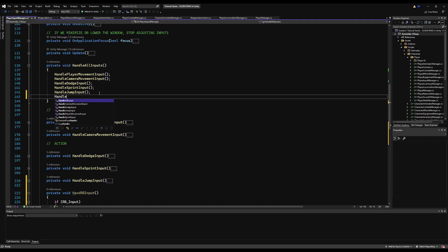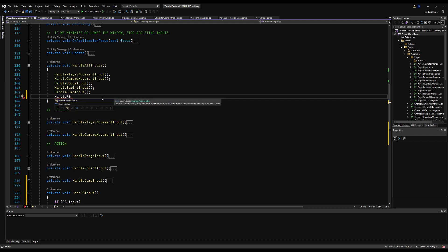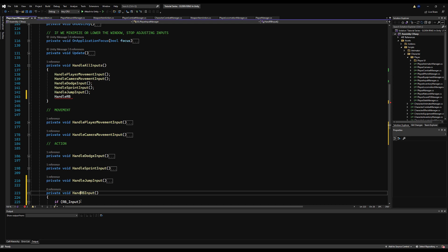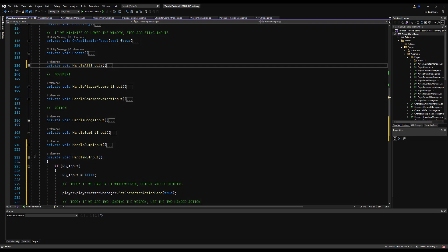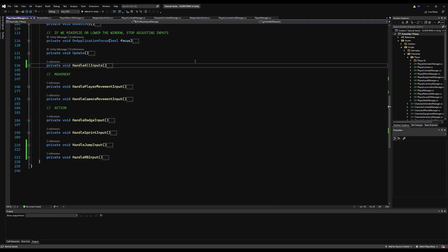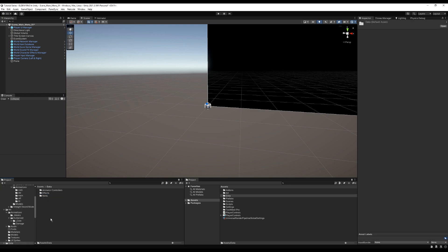Now let's call that in HandleAllInputs — we say HandleRBInput. It wasn't autocompleting because I had a typo; fixed it to HandleRBInput. Save and minimize.